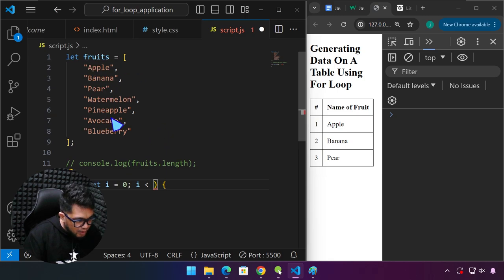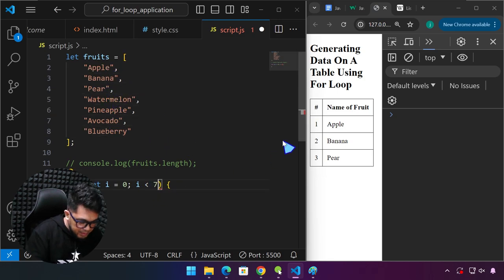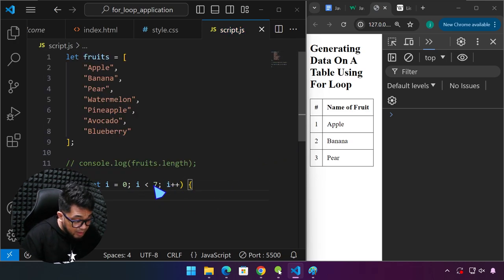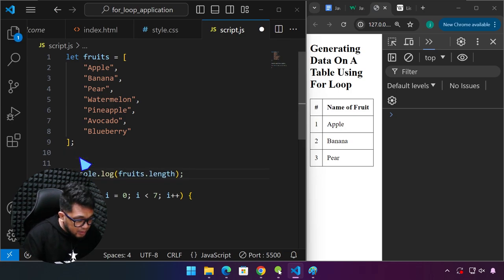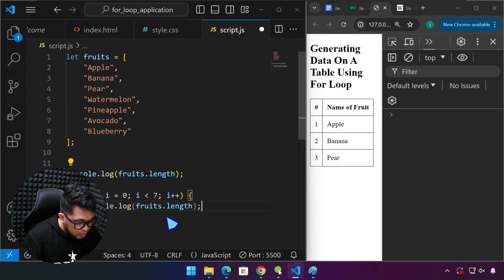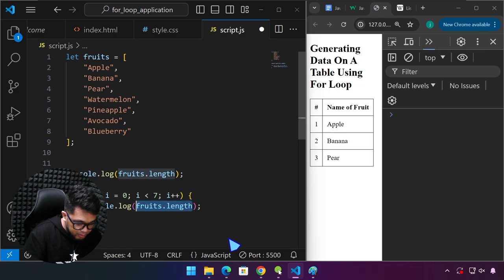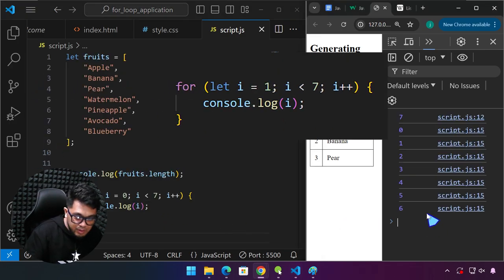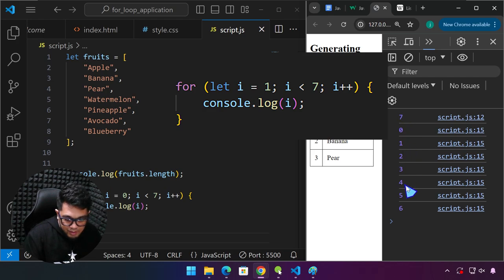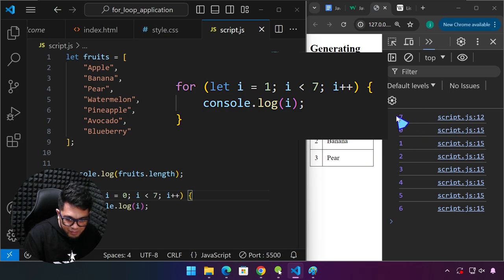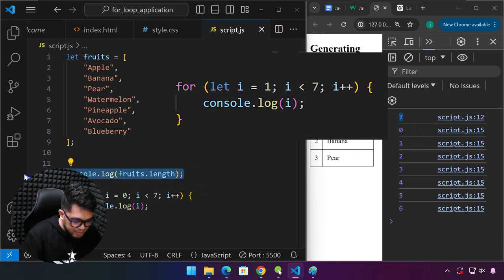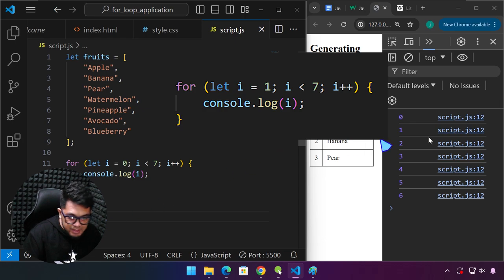We have seven items. While i is less than seven, we keep incrementing i by one. And while doing that, we console.log i. If we type i, save our work, we generate numbers zero through six — just like generating numbers. So we have seven numbers here. Now we can generate numbers from zero to six and use these as indices to access each item in our array.